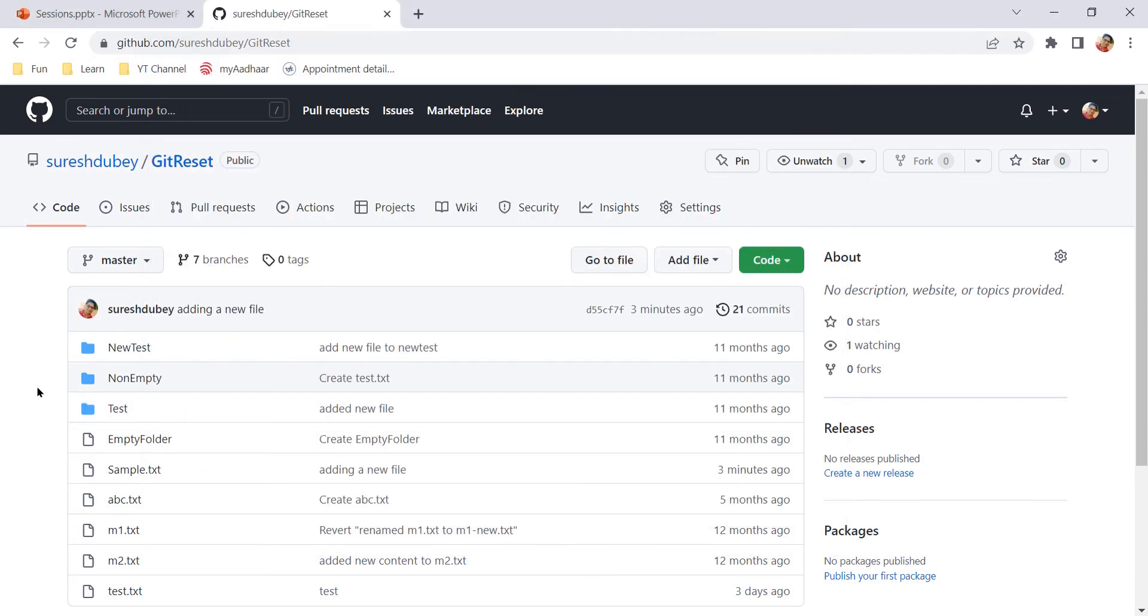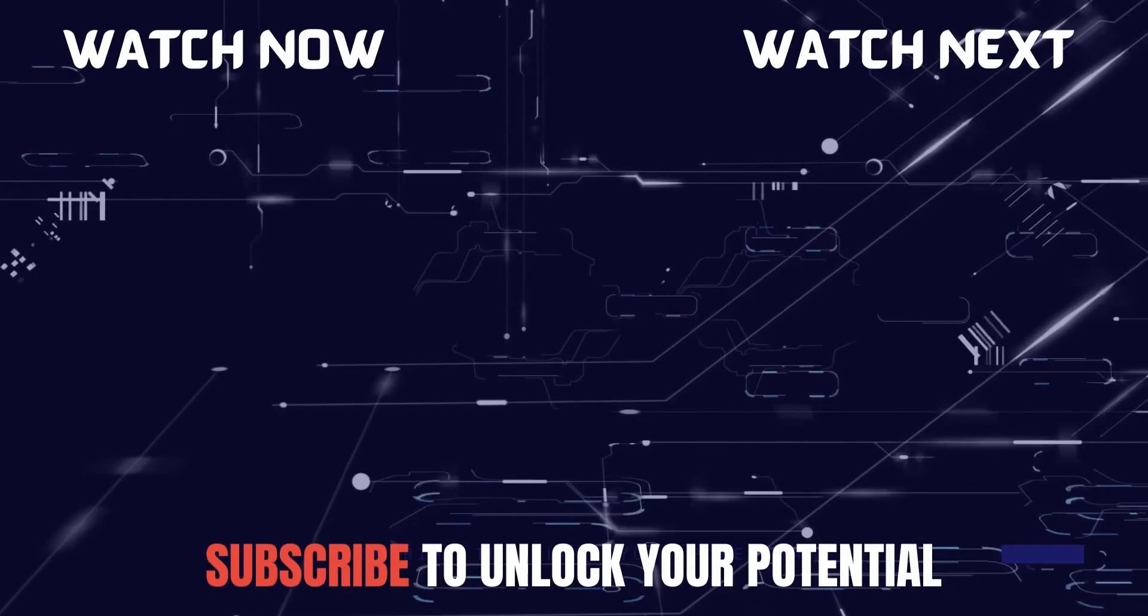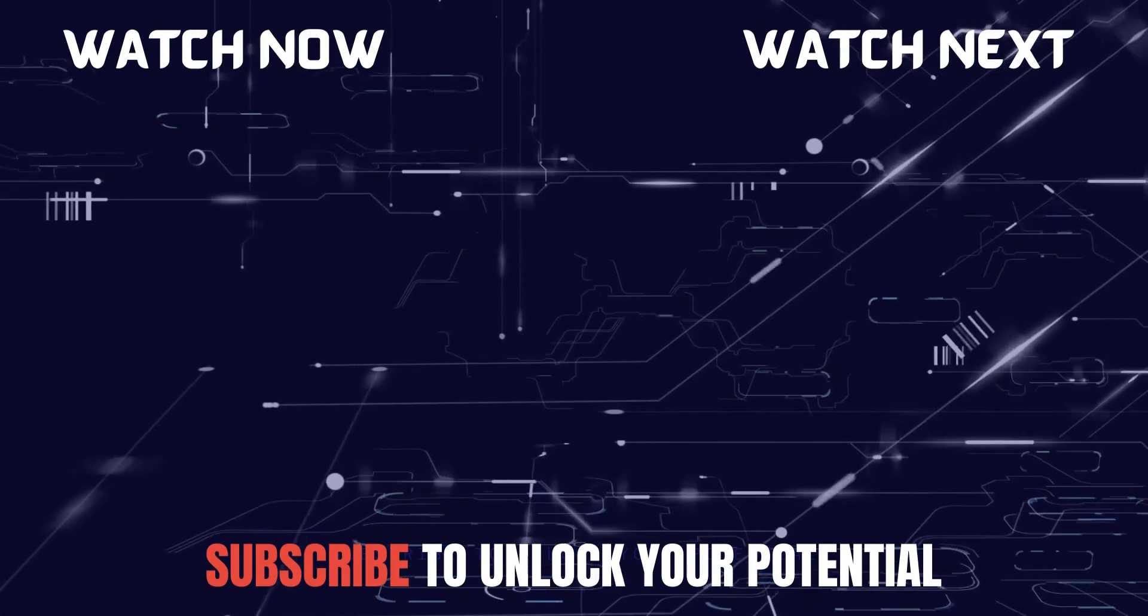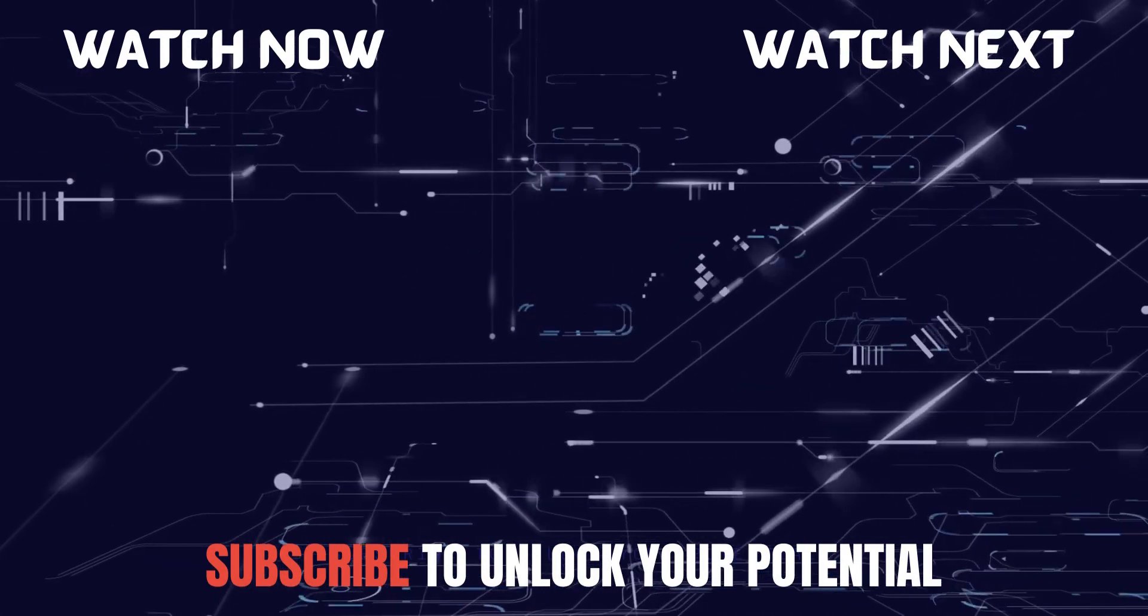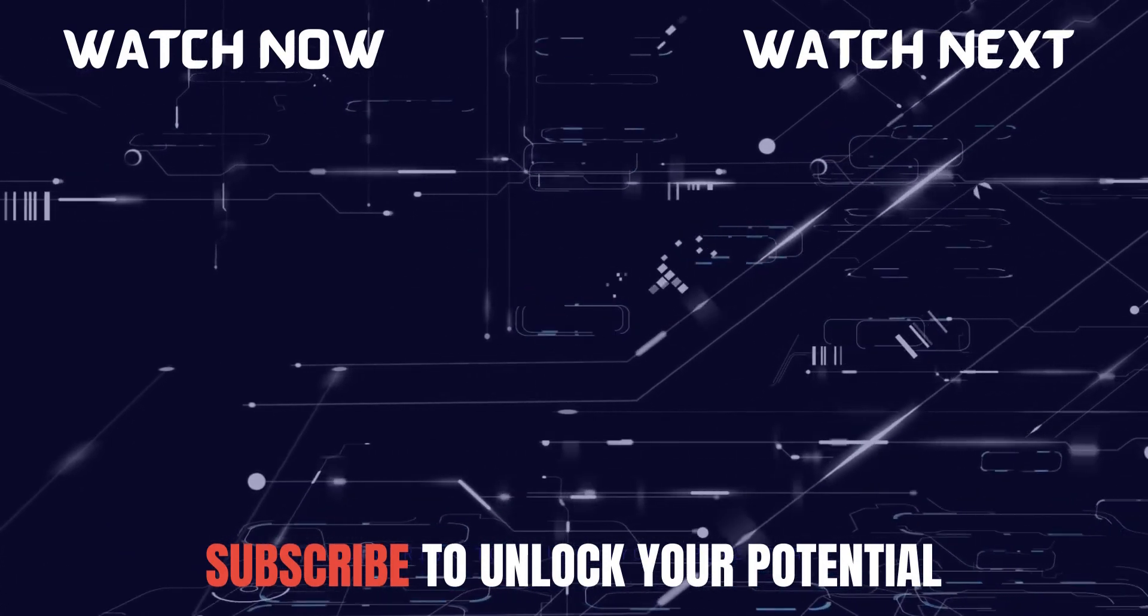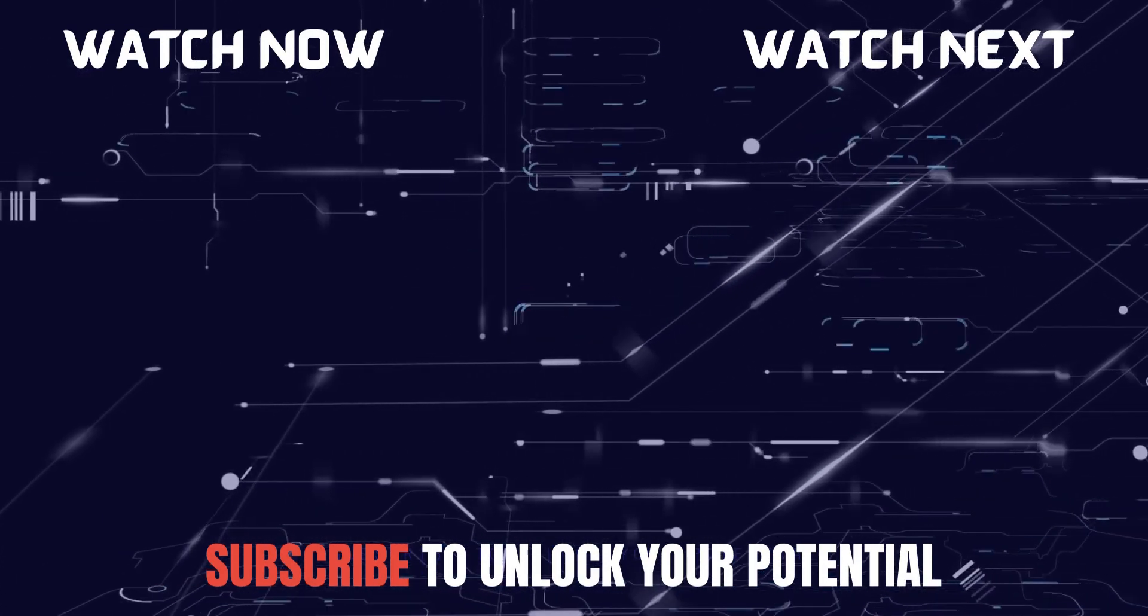So guys, these were the steps to create a new file on GitHub. That's all for this video. Let me know if you have any questions or doubts. Please subscribe to the channel to learn many other concepts and topics. Thank you for watching this one.